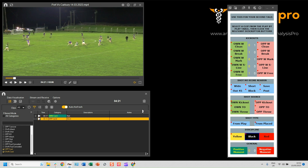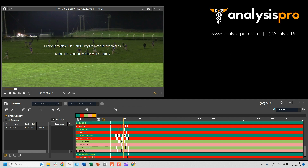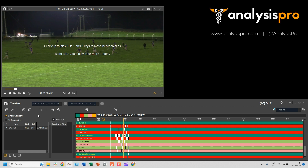Once you've done your tagging, you can go to the Timeline to review your clips. You also have other features such as the Matrix, which helps you filter those clips down to find the relevant ones, and the Presentation, where you can add your clips if you want to do a team meeting or review certain clips. We also have plenty of tutorial videos available on our knowledge base on the Analysis Pro website if you ever have any issues.